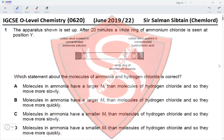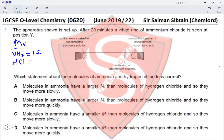The first statement says molecules in ammonia have a larger MR than molecules of hydrogen chloride, and so they move more slowly. The MR for ammonia would be 14 + 3 = 17, and for HCl would be 1 + 35.5 = 36.5. So molecules in ammonia have a smaller MR, not a larger MR — this statement is incorrect.